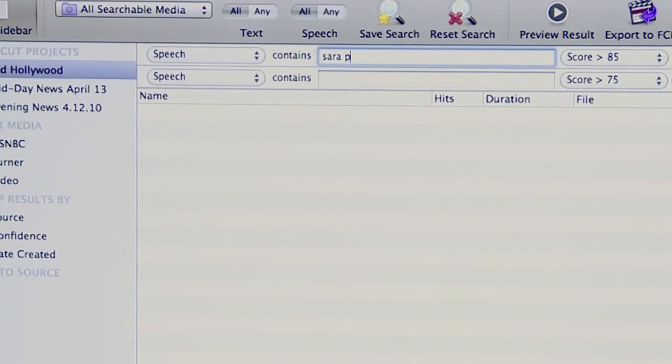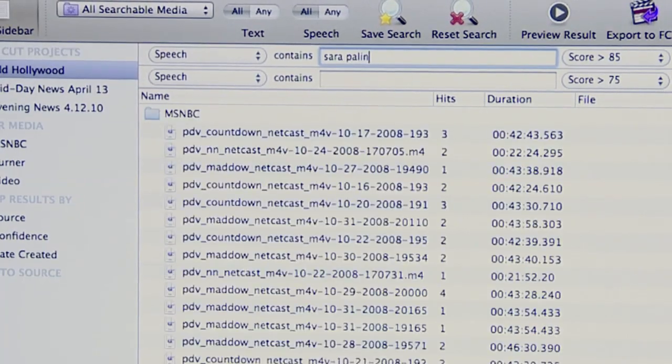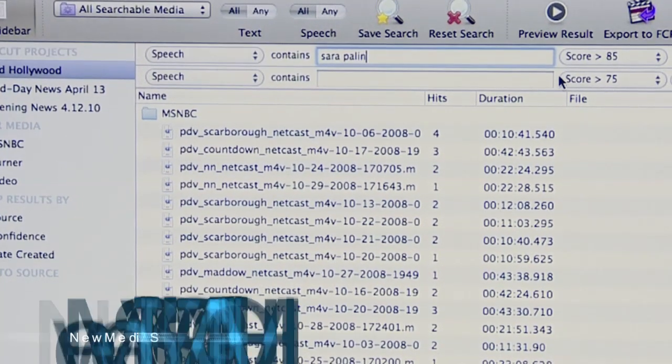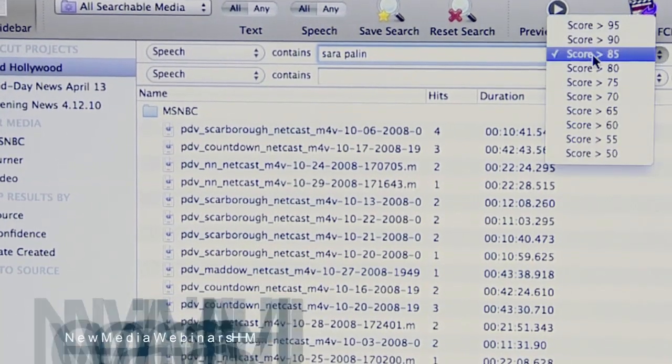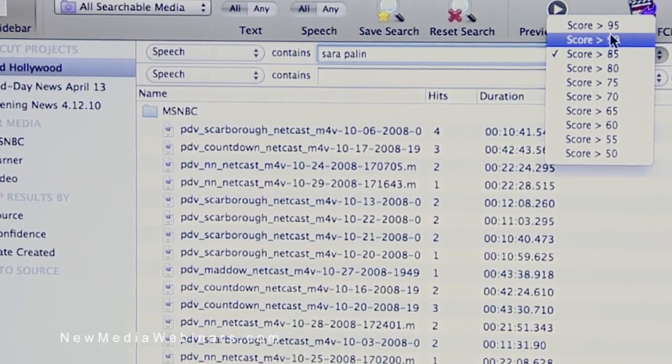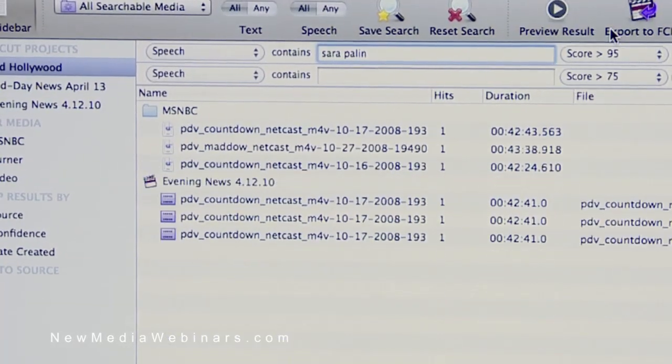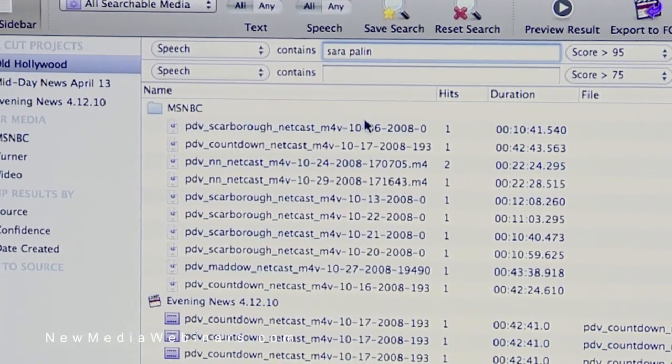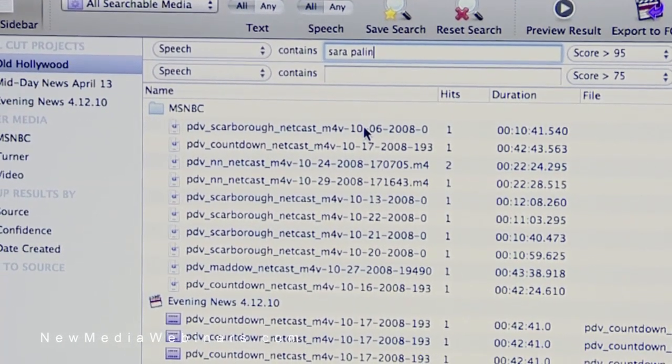It's kind of interesting — it's for Final Cut Pro, and it's for indexing your video files with sort of an audio text. It's basically a tool that phonetically searches and indexes your media files, then allows you to quickly search on the spoken word within your content.